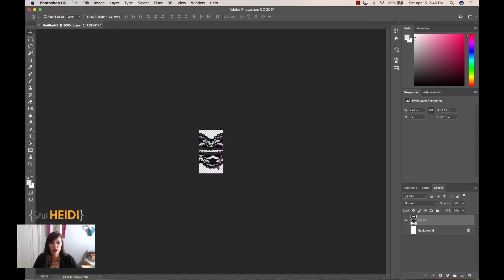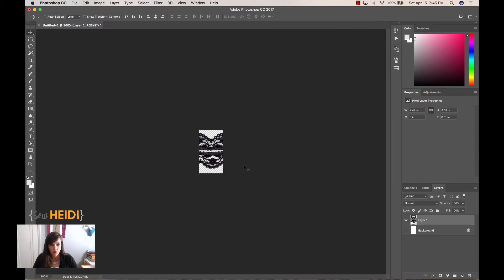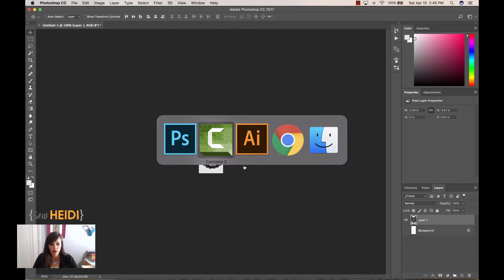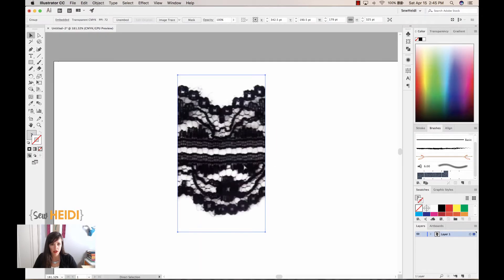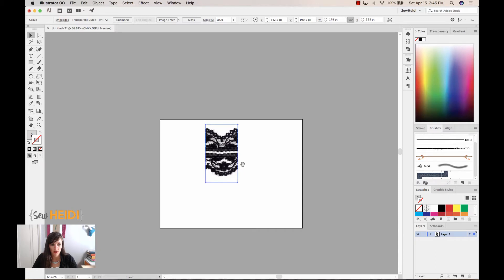If you wanted to redo that and adjust the fuzziness, you could. From here, I'm going to take this directly into Illustrator. So Command or Control A, Command or Control C to copy it, jump over to Illustrator. I'm going to paste that in.